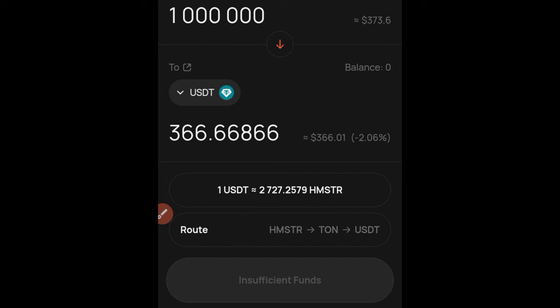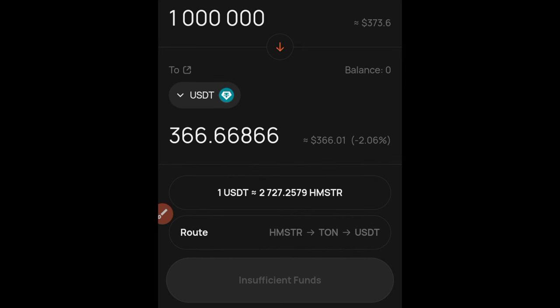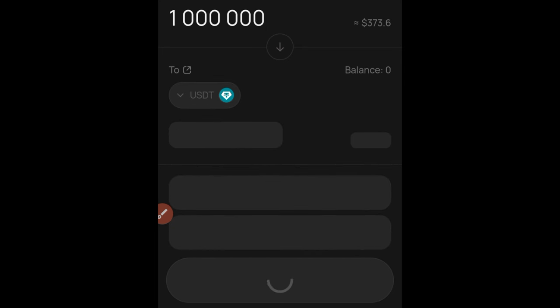If you want to stay updated, join us using the link in the video description on Telegram — we're going to be trading this live on that day. If you're new here, make sure you subscribe and hit the notification bell so you'll be the first to get notified whenever we publish videos like this. Give this video a thumbs up before you leave — thank you and I'll see you in the next video.